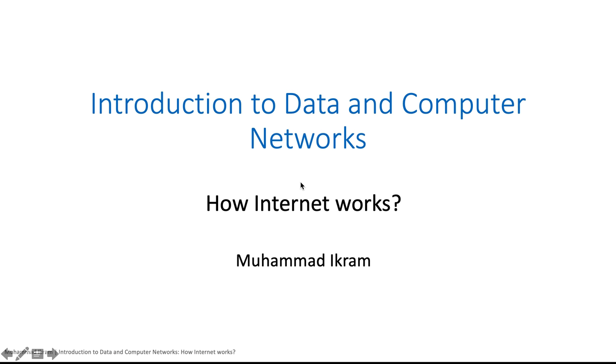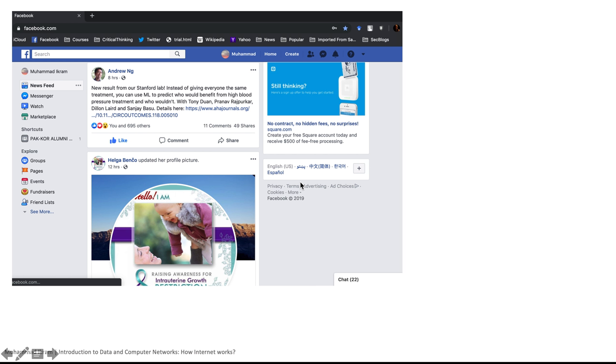Welcome to the introduction to data and computer networks. I'm Mohammad Bakrim, and today I will talk about how internet works. In recent years, internet has become an integral part of our lives.